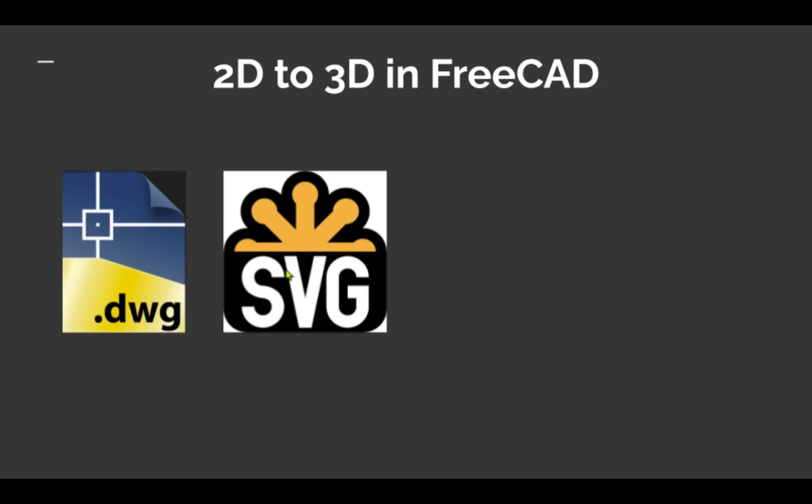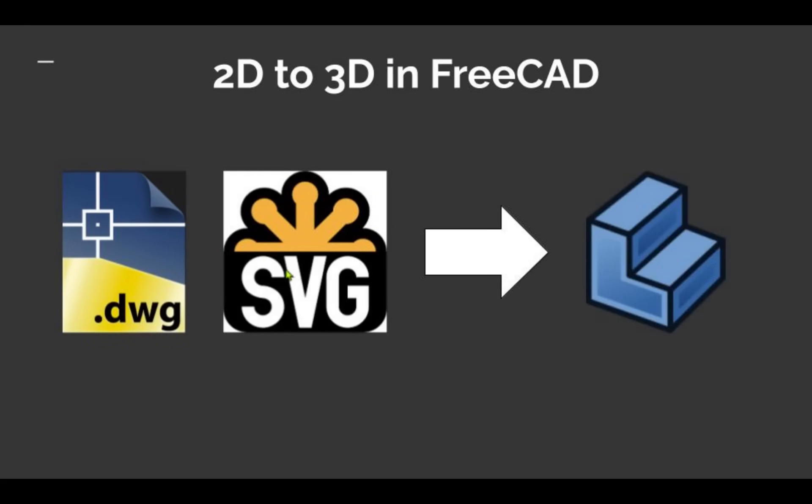In this FreeCAD tutorial, I'm going to show you a very basic workflow needed to take a 2D plan, such as a DWG or SVG, that shows the 3D object from different viewpoints and convert it into 3D.